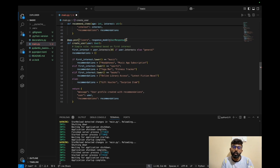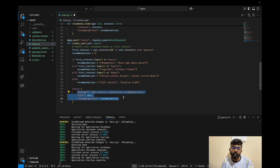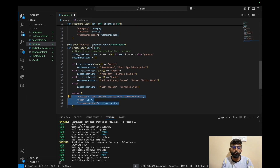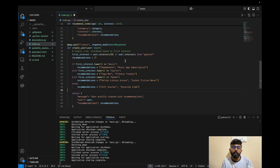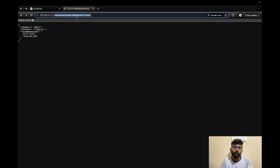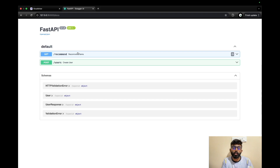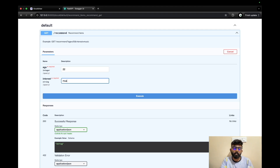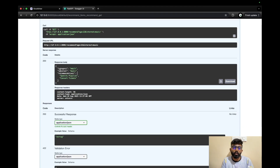Now we save and run the server. We test the GET API first. We open the endpoint and define two endpoints. In Swagger UI, we click 'Try it out', enter a number for age, enter an interest like 'music', and execute it. We get a JSON return. Similarly, if we enter a different input, it handles that case as well.